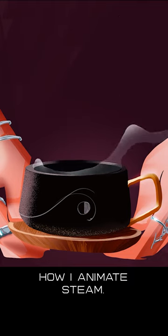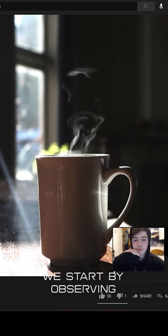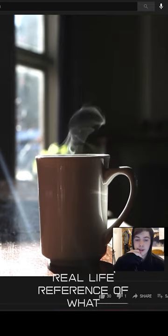How I animate steam. We start by observing real life reference of what we're trying to animate.